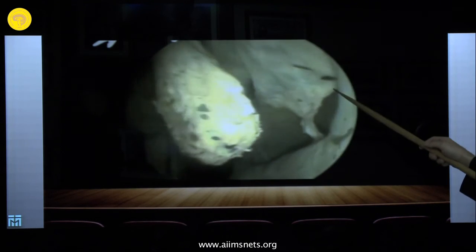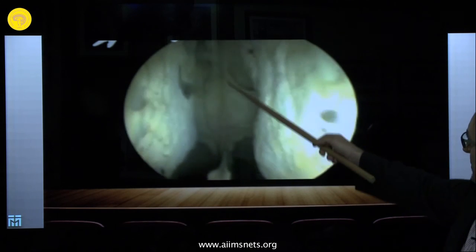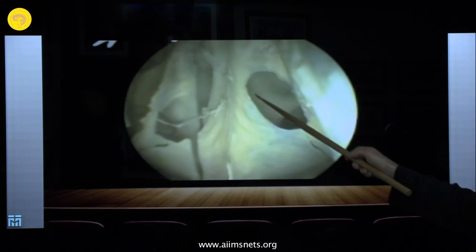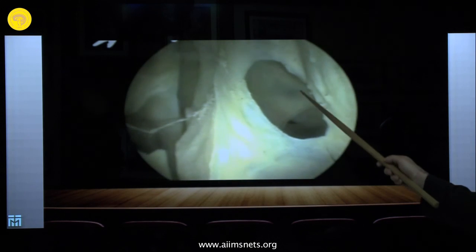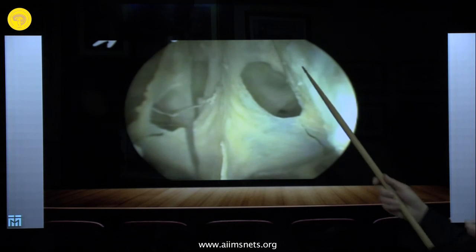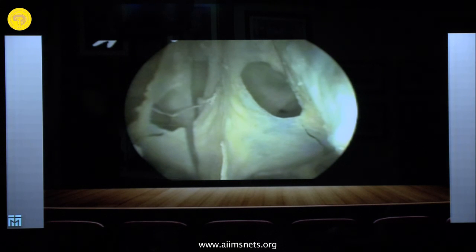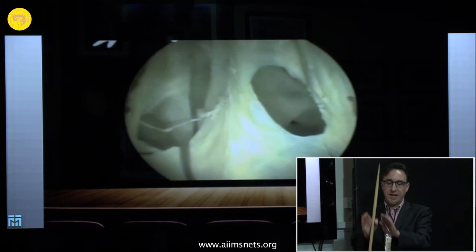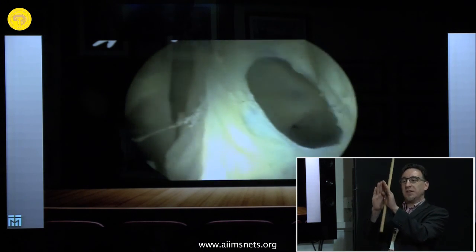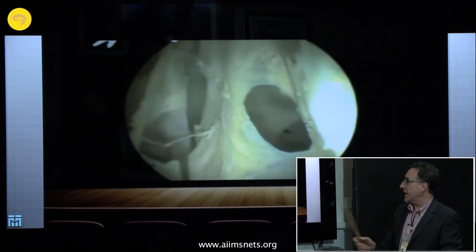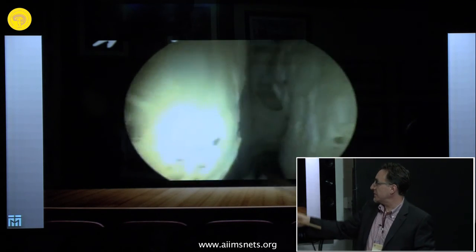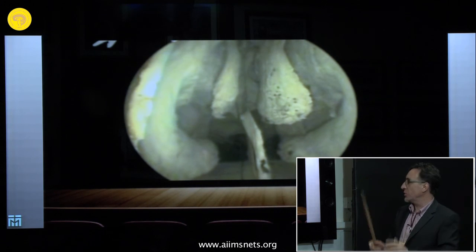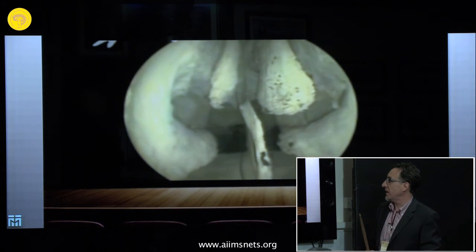The rostrum is always a midline structure — it looks like the keel of a ship and is always in the midline. The sphenoid ostia can vary in shape and size but are always present, though sometimes covered by mucosa. The nasal septum may have deviations, and the intrasphenoid septum may deviate, but the rostrum is always midline and serves as a reliable orientation landmark.